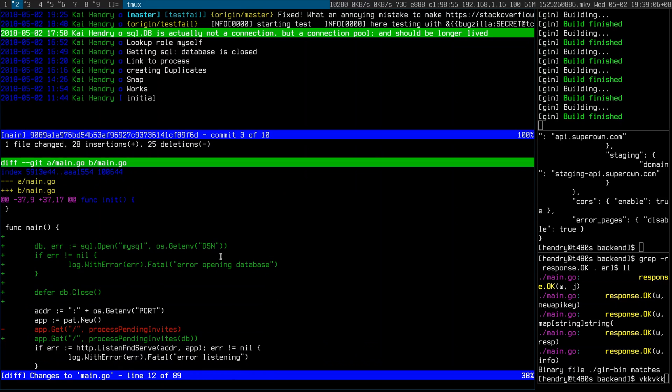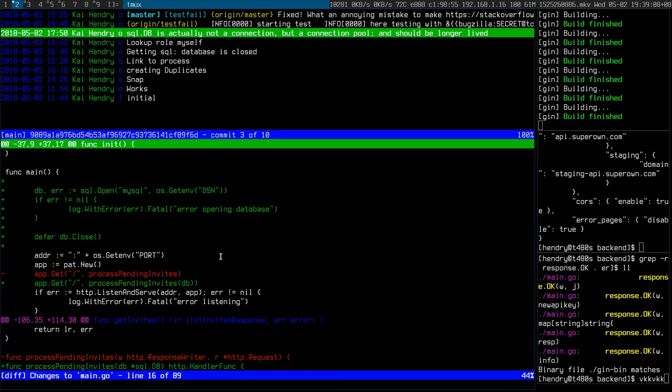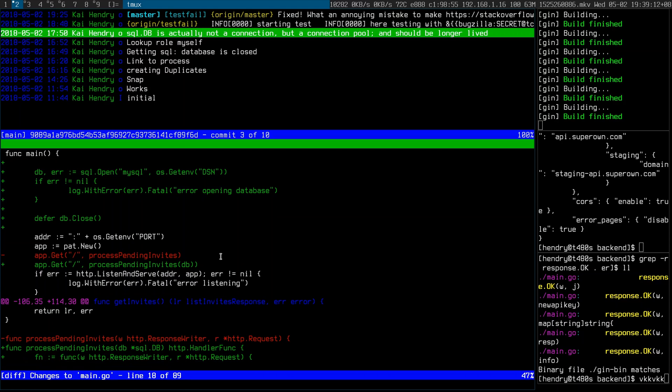The next silly thing I was doing was opening the database connection from inside my handler — I shouldn't have done that. So I moved it to the main function and passed the DB connection into my handler, which then passes it around for things to use.